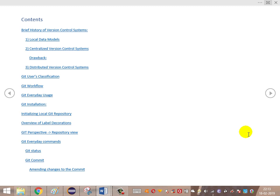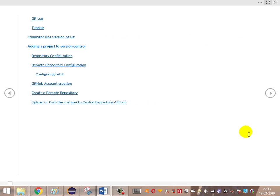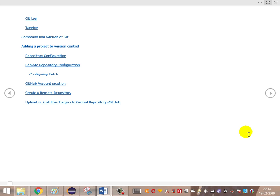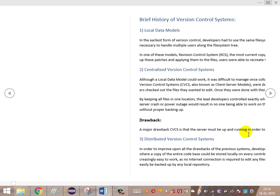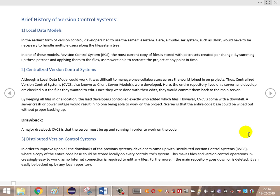We also covered installing a local Git repository, overview of label decorations and Git perspective repository view, Git security commands, adding a repository to the version control system, understanding what is GitHub, configuring account creation for GitHub, creating a remote repository, and uploading or pushing the changes to the central repository GitHub. This is the agenda that we have been trying to cover.